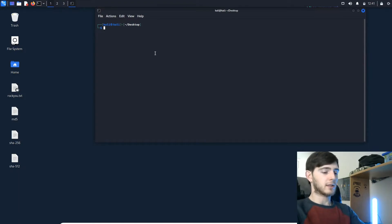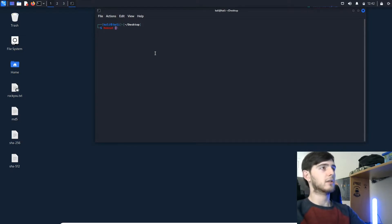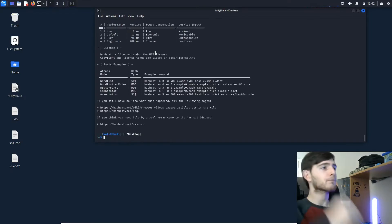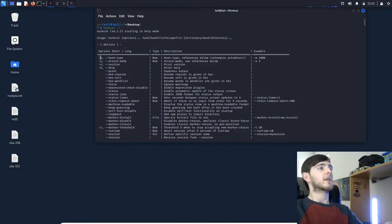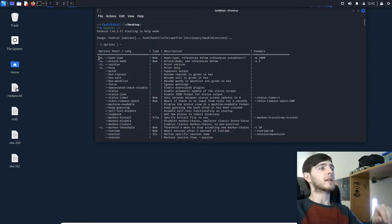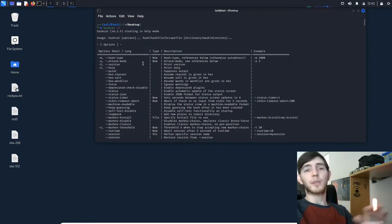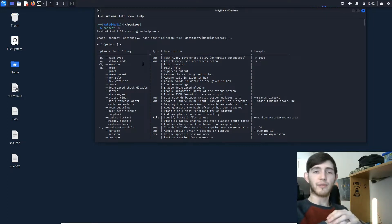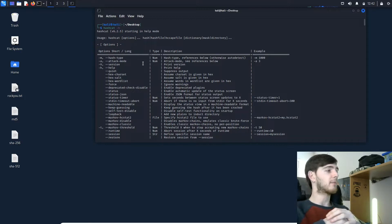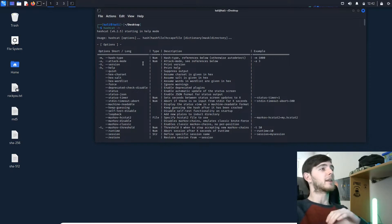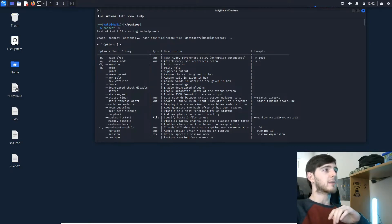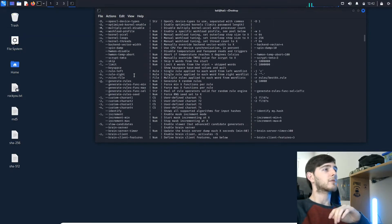Let's type in 'hashcat -h' for the help page. We're going to look at some of the arguments. The first one we're going to pay attention to is dash-m for the hash type. We're going to be using three hashes — we're going to decrypt three hash files in this video: MD5, SHA-256, and SHA-512. That's going to be our hash type.